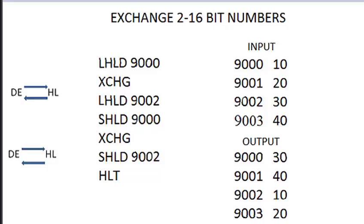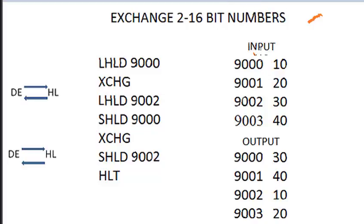In this video, we'll learn how to exchange two 16-bit numbers using 8085 assembly language. Before we jump into the program, let us understand the nature of the input and how it is stored in memory locations.